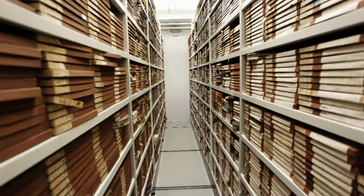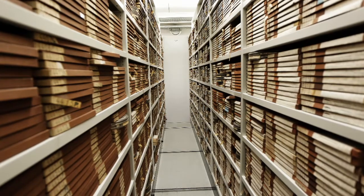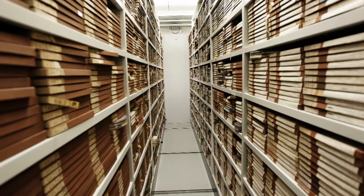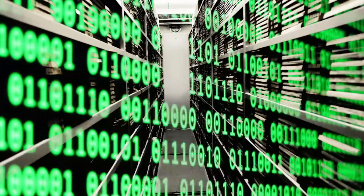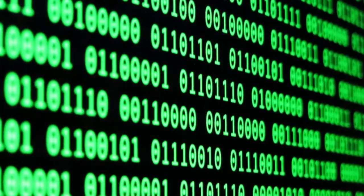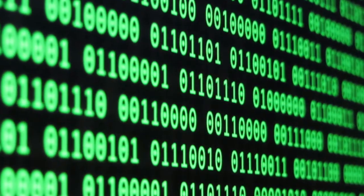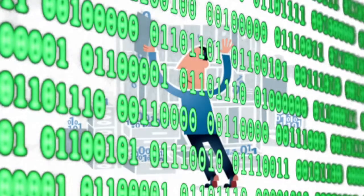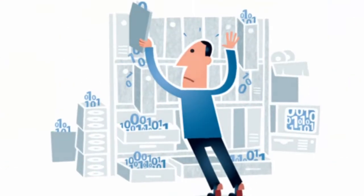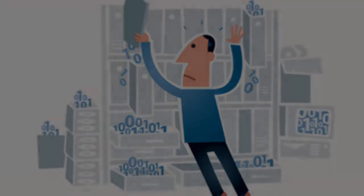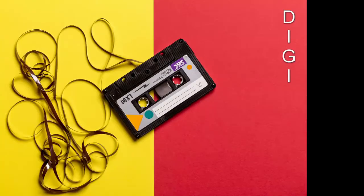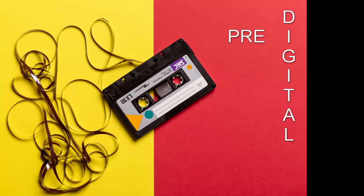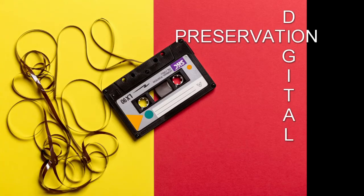Working in the archival or library world, chances are you've noticed a huge increase in digital records that we are faced with. How we store, safeguard and preserve this information is in no way easy. Digital preservation is vital to this process.